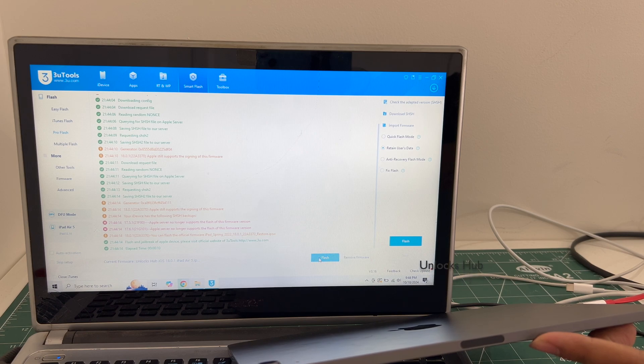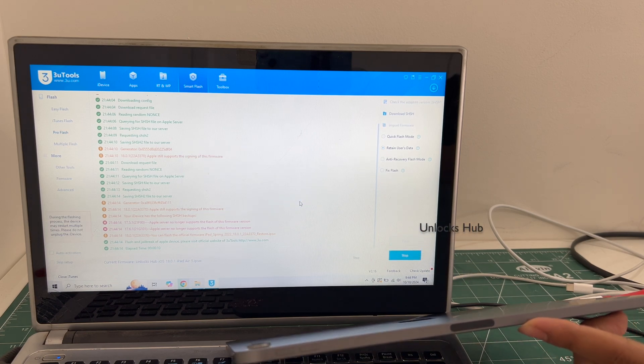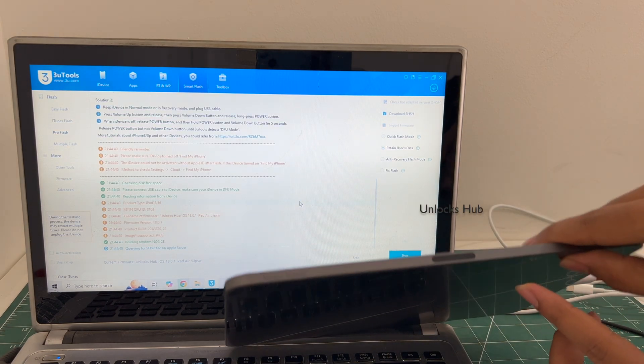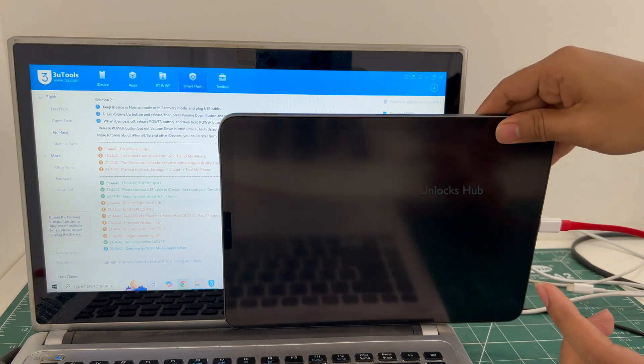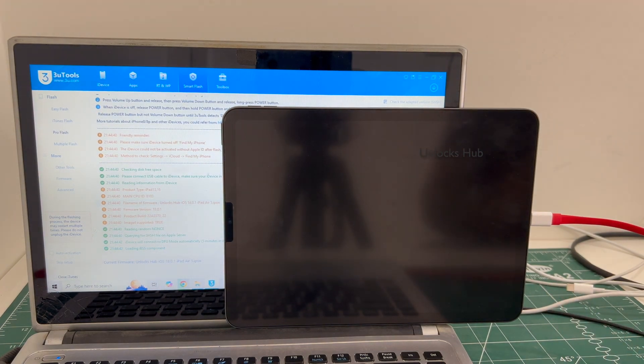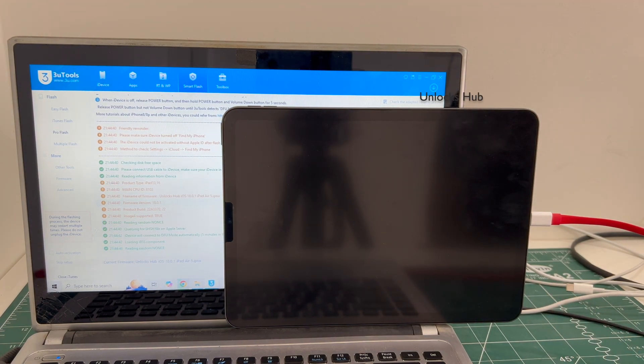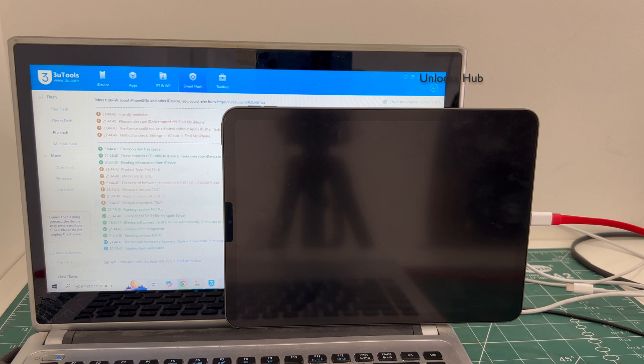Now click on the flash option and click on yes. This whole process should take somewhere around 20 to 25 minutes. Do not unplug your phone at any point of time.